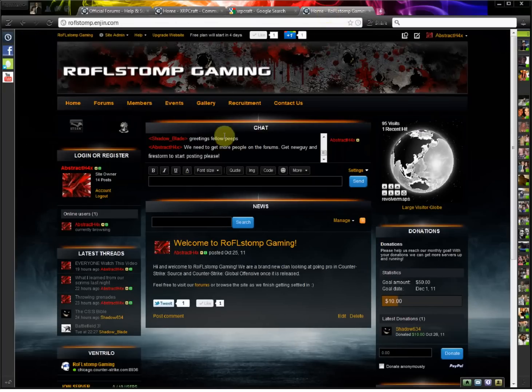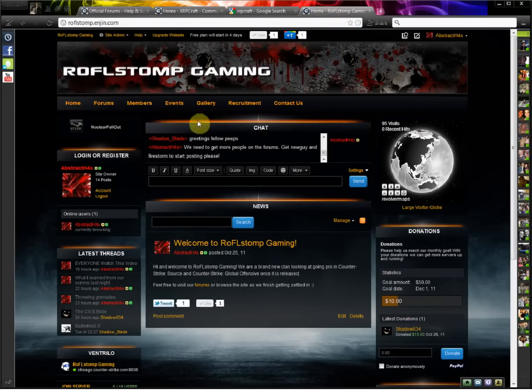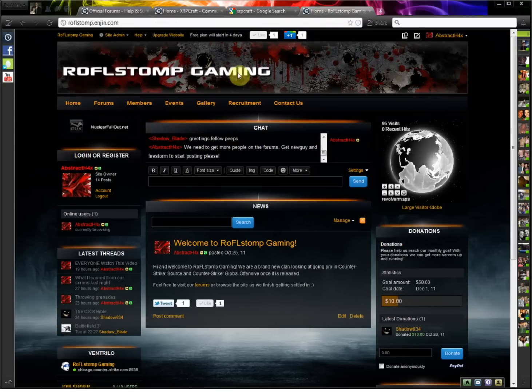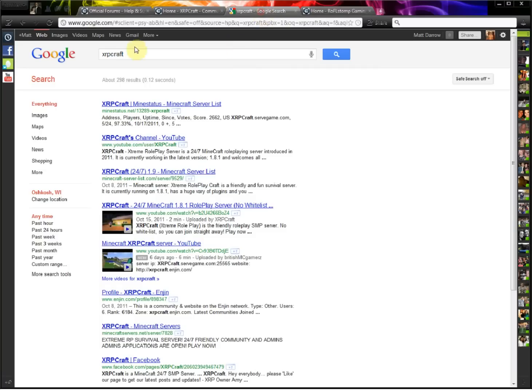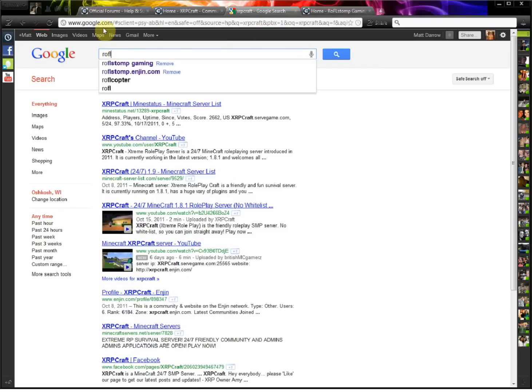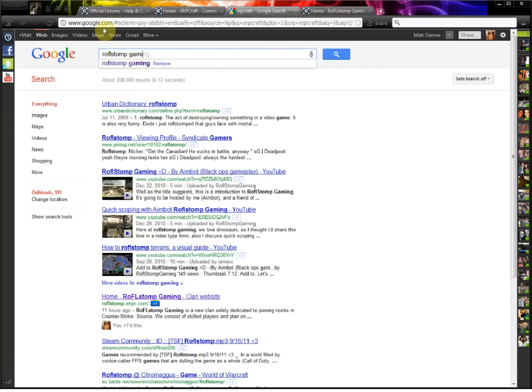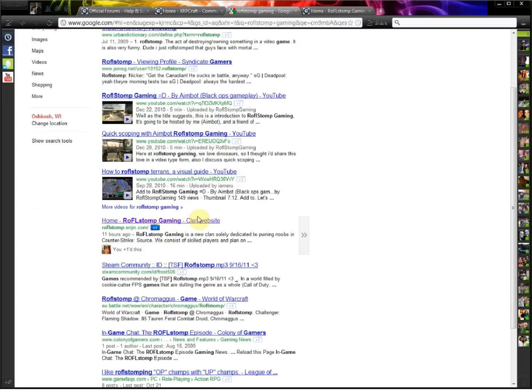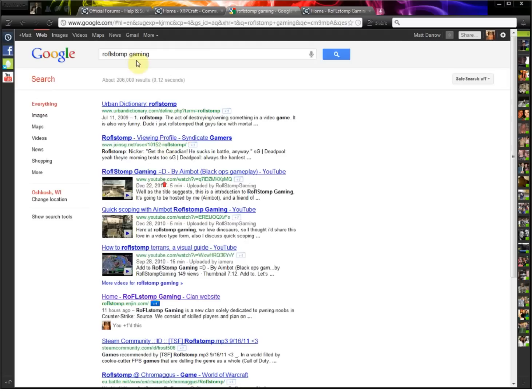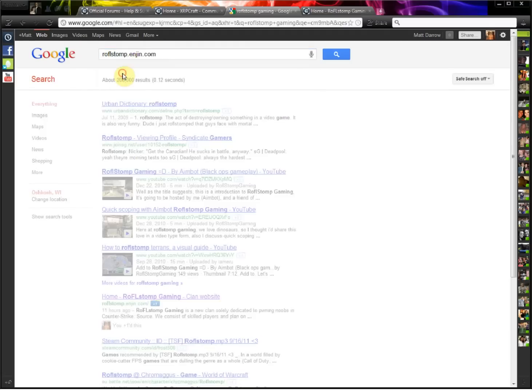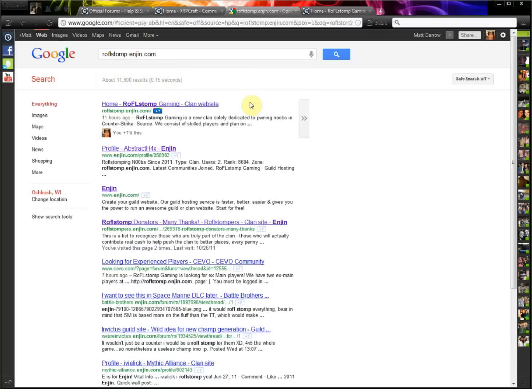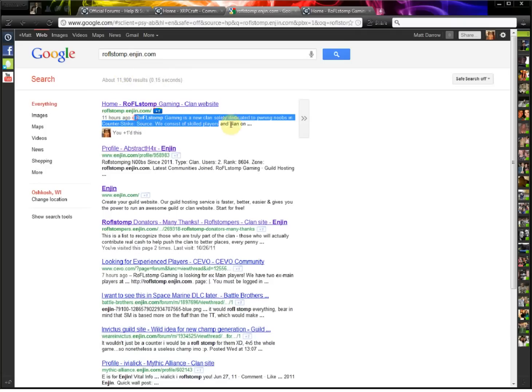Now if we take a look at my website, Raffle Stomp Gaming, I did the tag a couple days ago, so if we search for Raffle Stomp Gaming, you'll see there's my website right there, moving up on the list already. And if we type rafflestump.enjin.com, you'll see the first result right there, and there's the description.